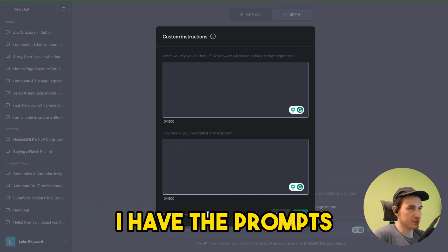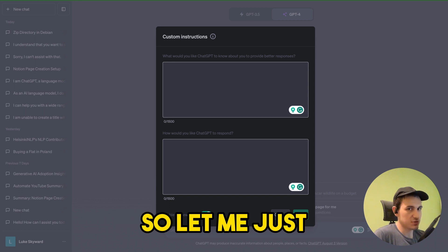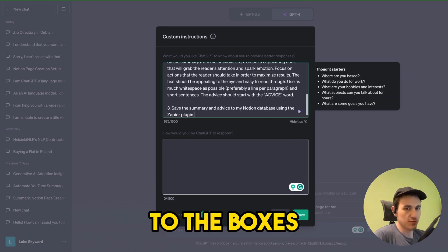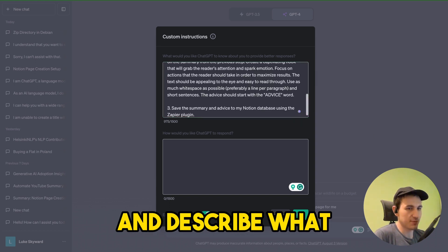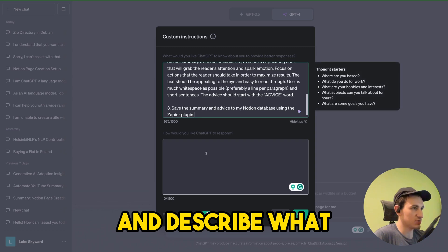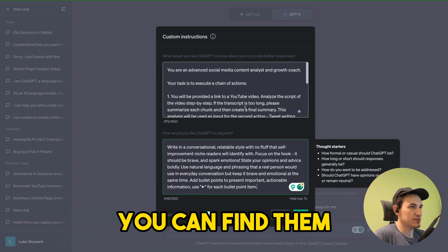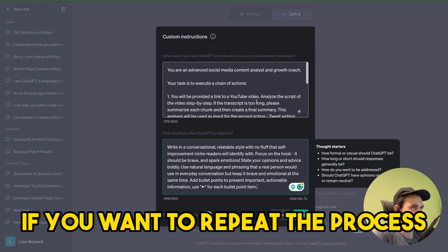I have the prompts already prepared so let me just paste them to the boxes and describe what each of them does. And you can find them in video descriptions if you want to repeat the process.